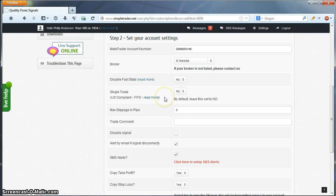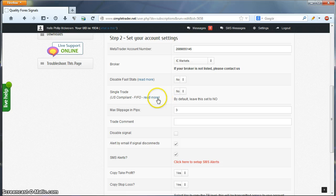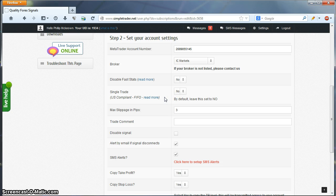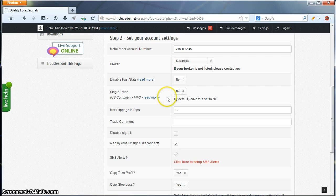Single Trade is only relevant if you're a US-based broker unrestricted by FIFO rules and hedging. Again, there's a Read More link here for full information, but as this demo account isn't a US-based broker, it's not relevant, so we'll leave it at No as default.